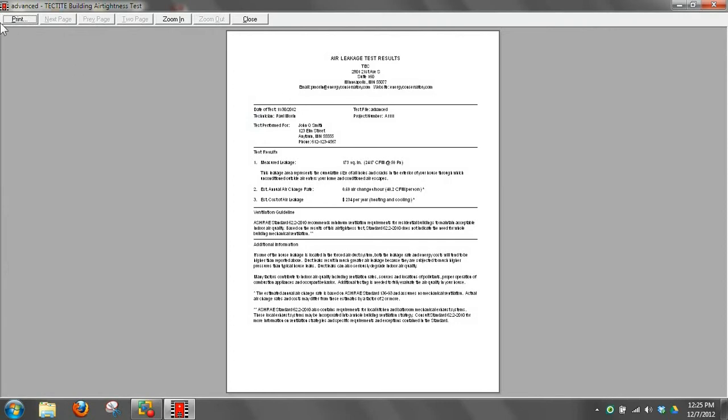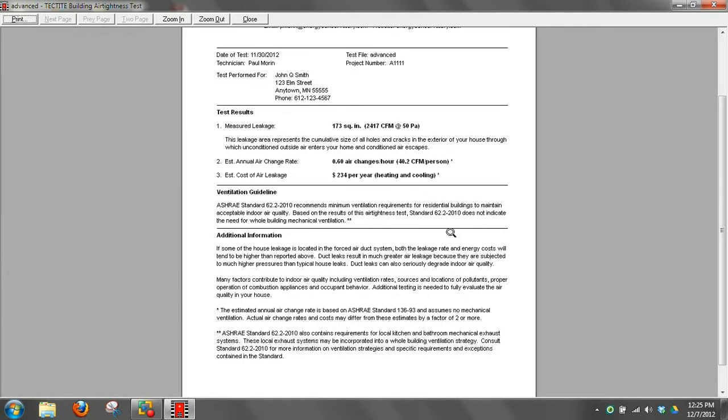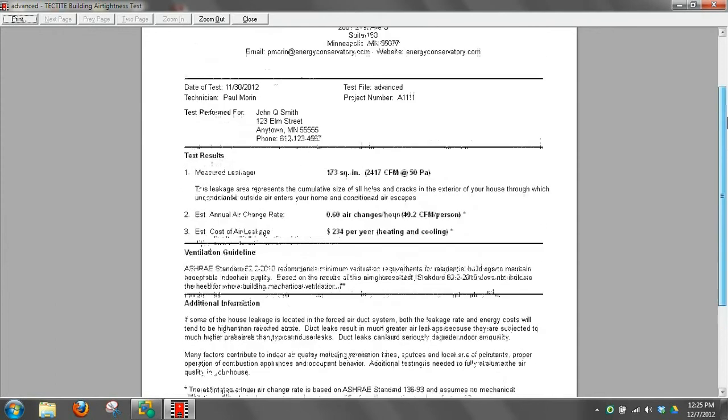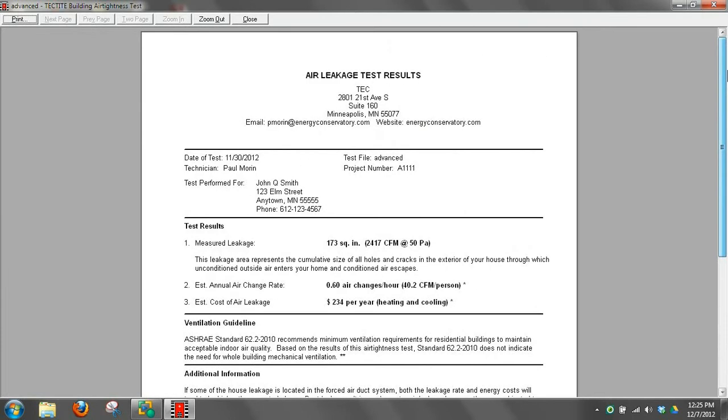This is the customer report. This is our simplified customer report. So if all you want to give the homeowner is the CFM 50, air changes natural, cost per year for energy savings, then you can give them the customer report, the simple customer report.